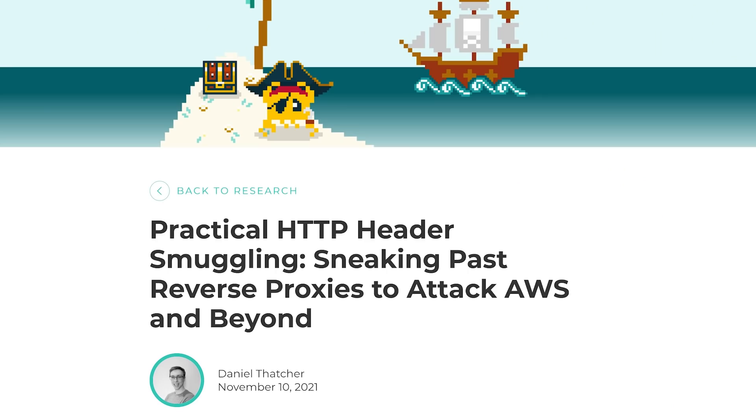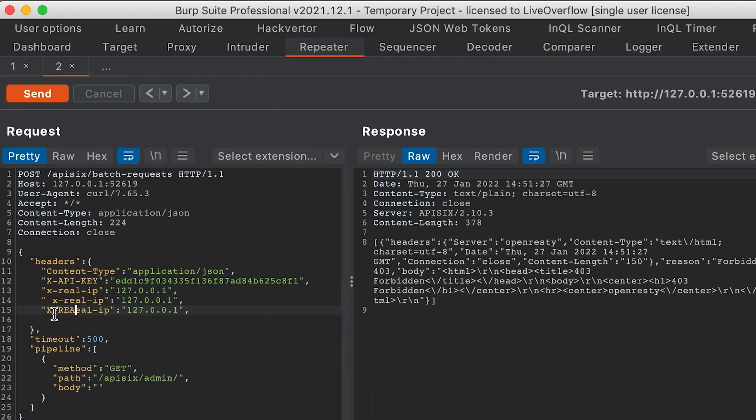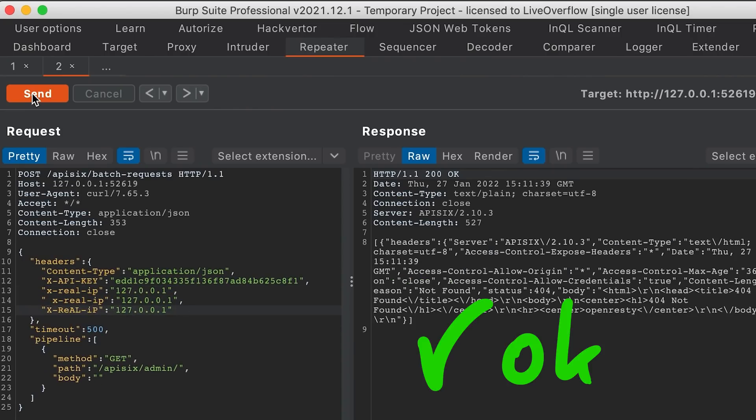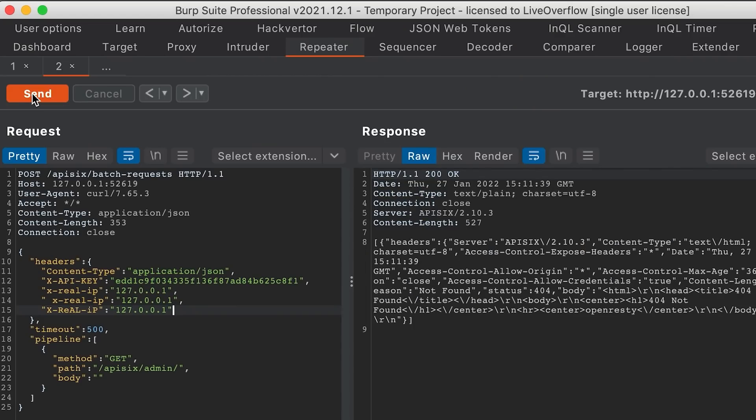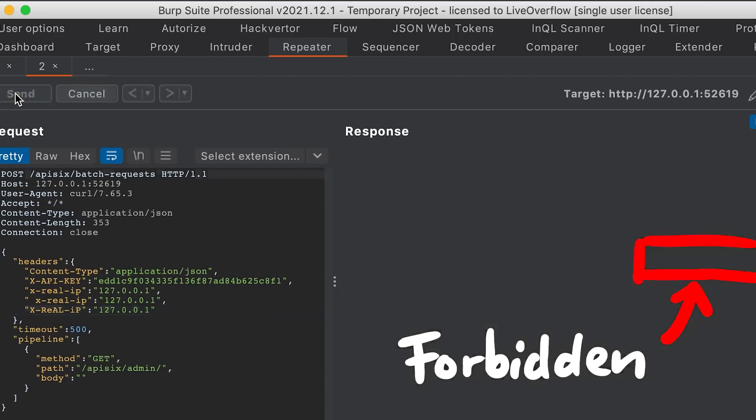I thought: what if we set the header ourselves? Maybe we can overwrite it. I also remembered a header smuggling article I recently read about on my Twitch stream, so I decided to add some variants with spaces and different cases. Sent the request and it worked — but only for me? Others in our Discord were reporting it didn't work for them. Turns out I just got lucky. Sending the request multiple times, a lot of times it says forbidden, but sometimes it just works. I guess the header order was random — sometimes it took my fake header, sometimes the real header. That is the vulnerability we needed.